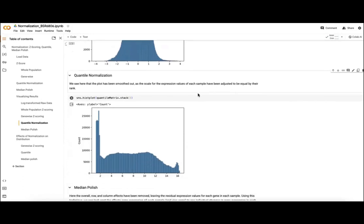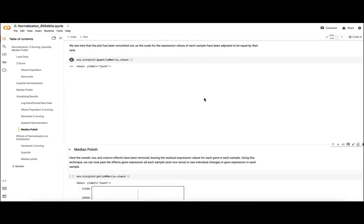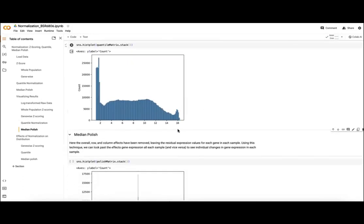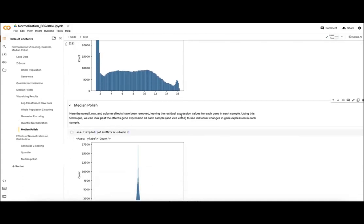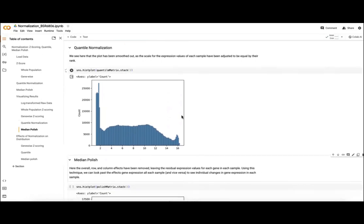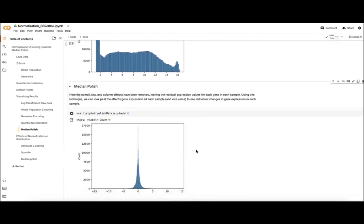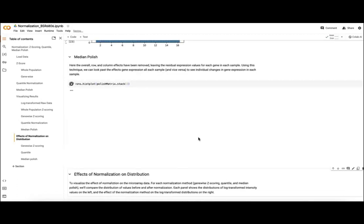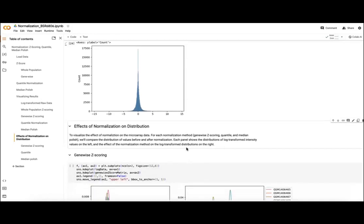So what we'll do instead is apply our gene-wise z-score and see our distribution is shifted here. Again, our quantile normalization distribution, our peaks have been smoothed out a bit at the extremes, and for each sample we'll be looking at the same distribution, which we'll actually see in a few more cells. Once again, our median polish, we'll see this nice distribution centered almost at zero with our range of values here, our residuals.